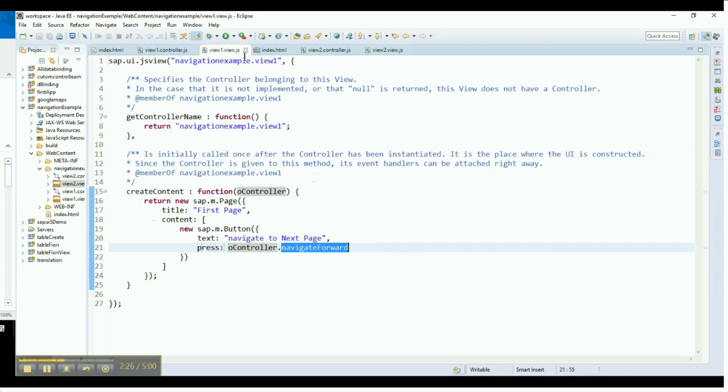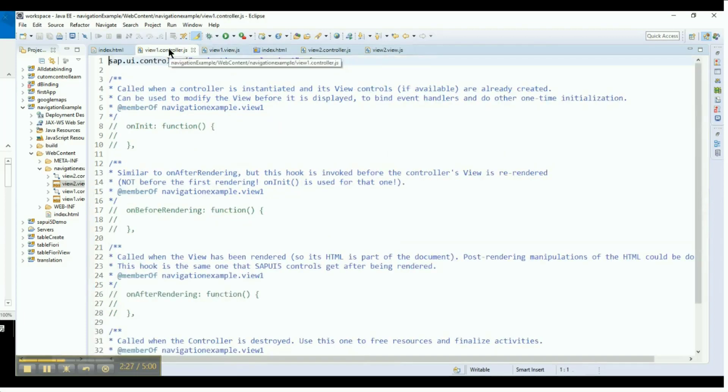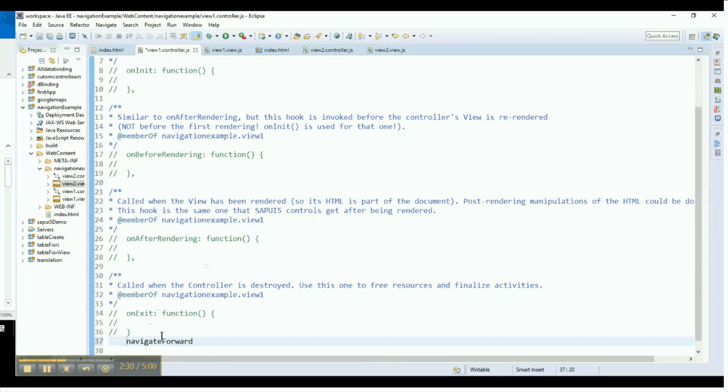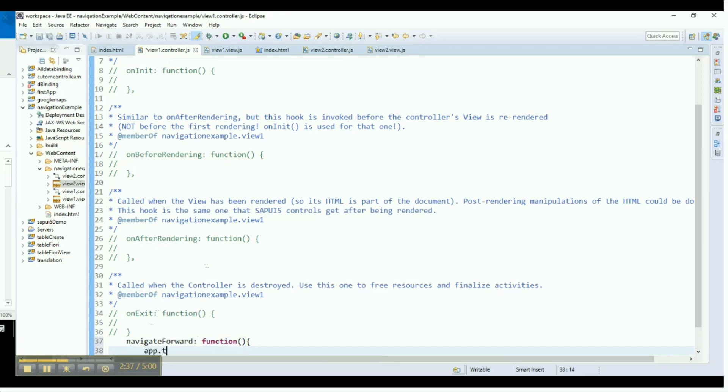Now, go to the controller file for the first view, View 1.Controller, and define the function for navigating to the other page. The app is navigated to page 1 whenever this function is called.